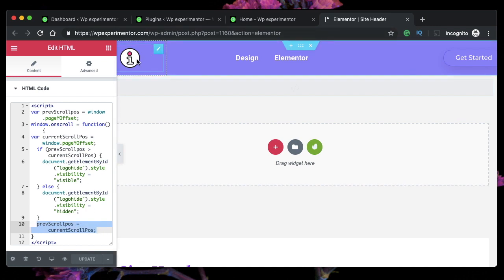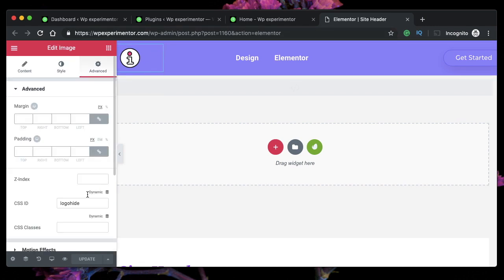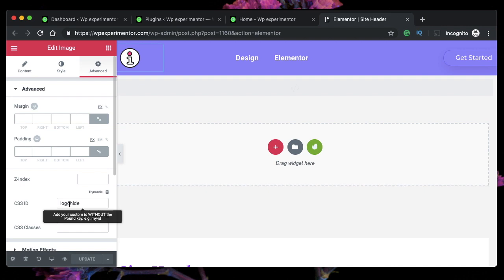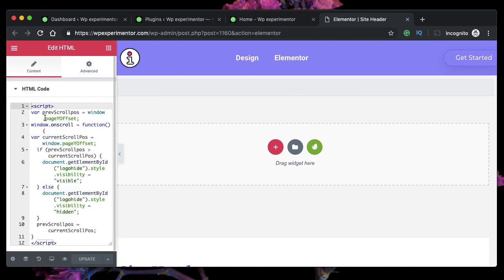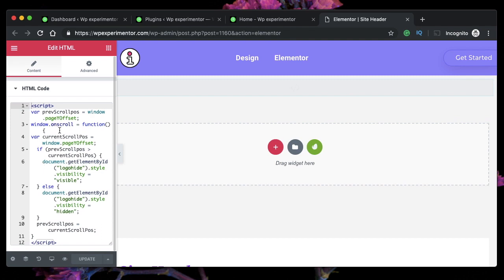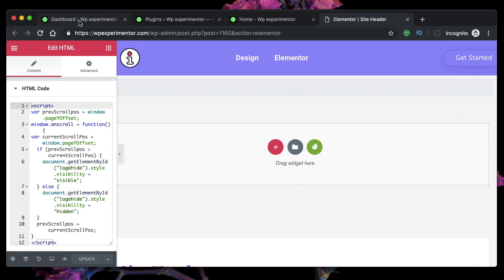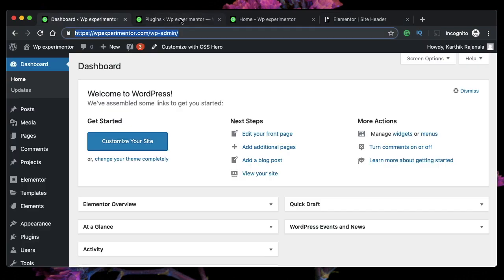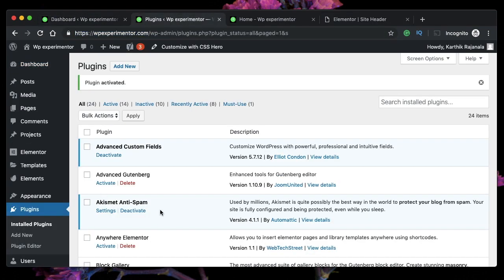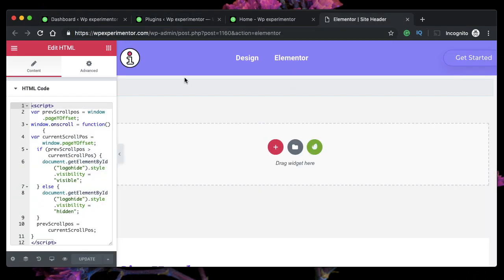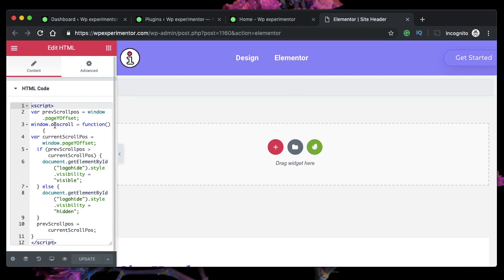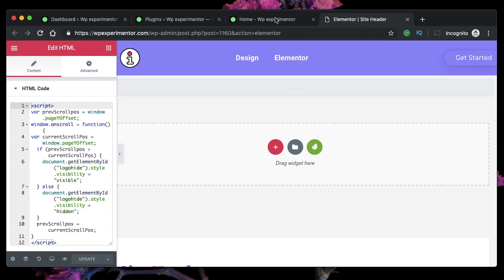That's what this code is. Again, you don't have to understand the code. Just click on this, give this CSS ID called logo-hide and paste the code that I share with you, and you're all set. You don't have to worry about anything else. And when there's a 403 error, temporarily deactivate your Word Fence security plugin and update it. This code will take care of everything.